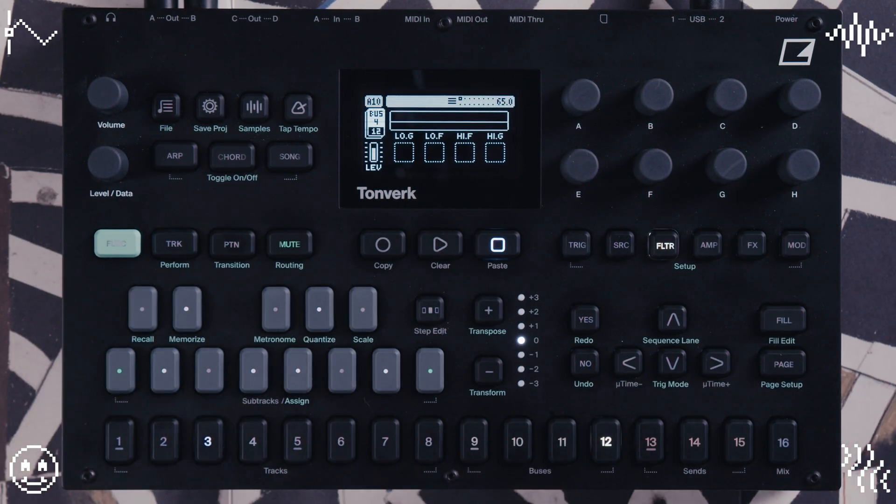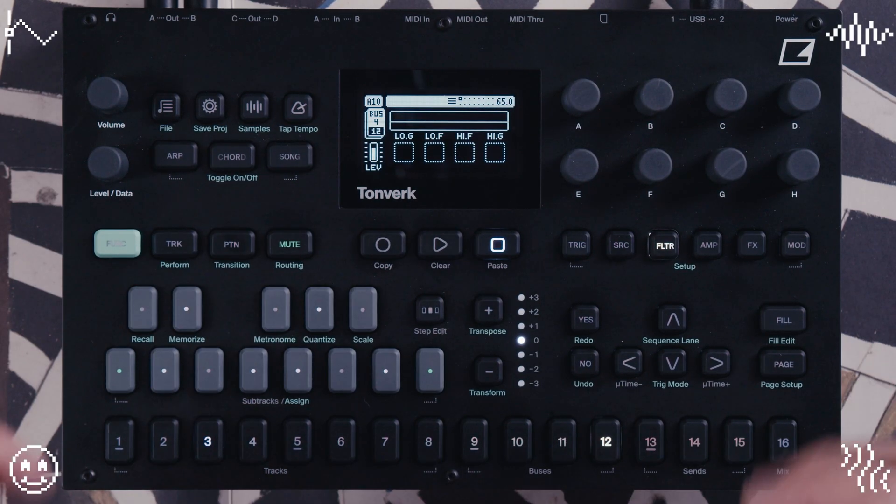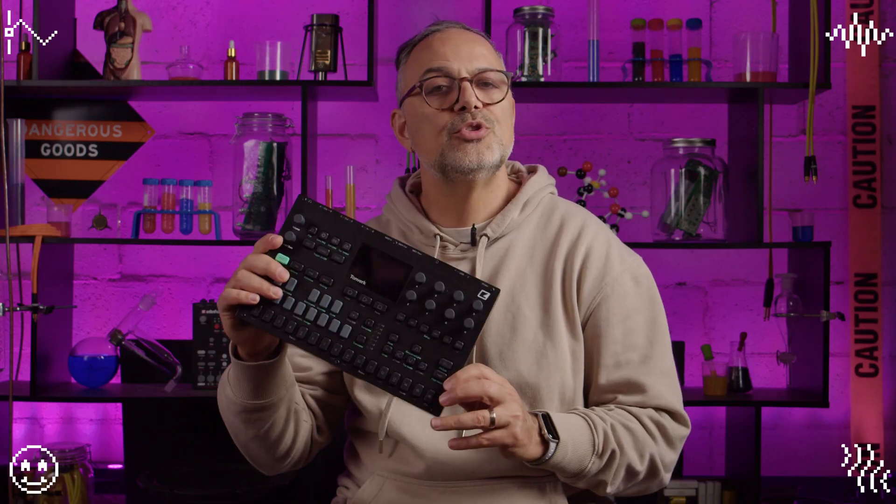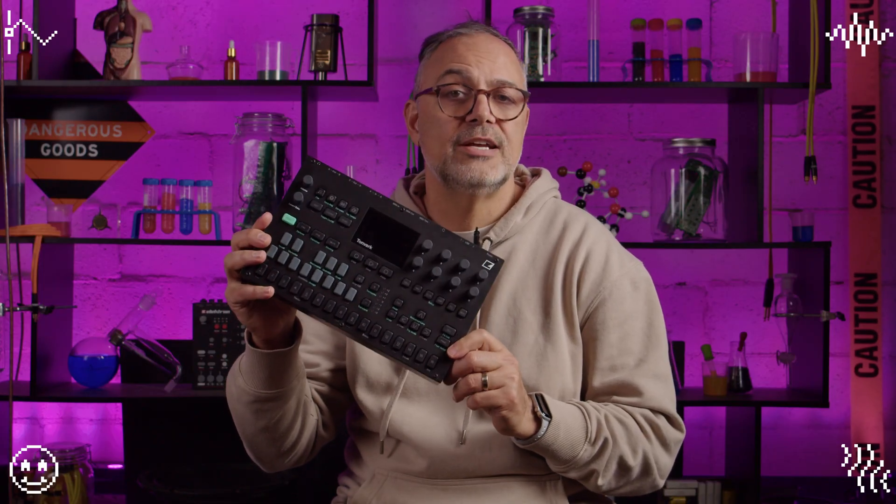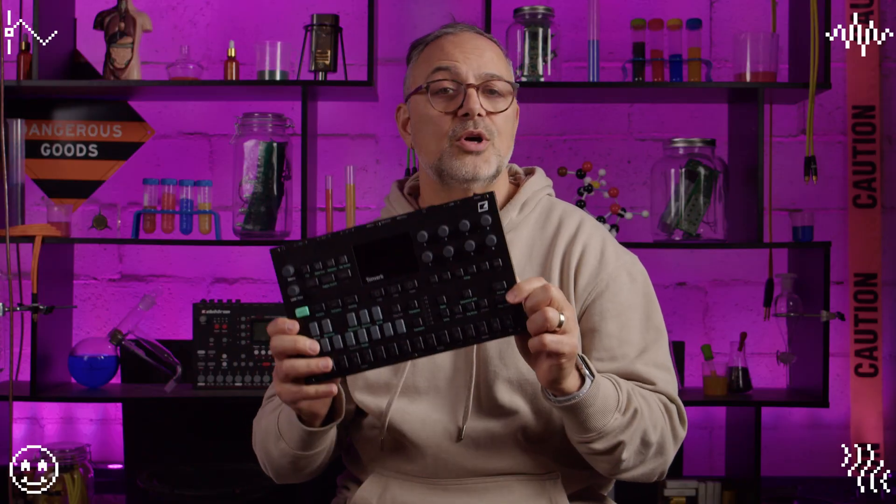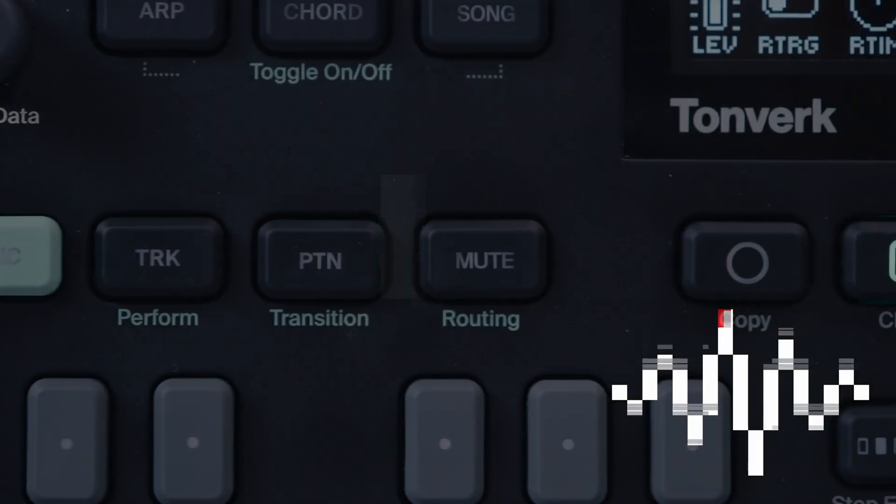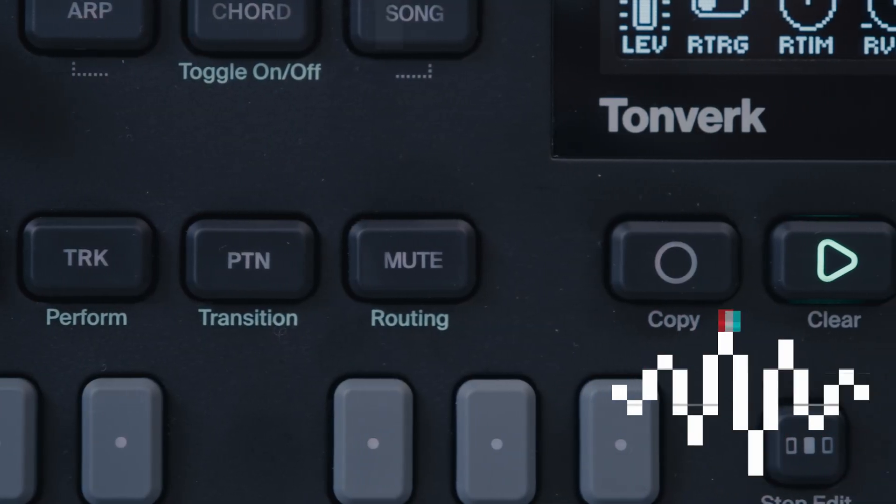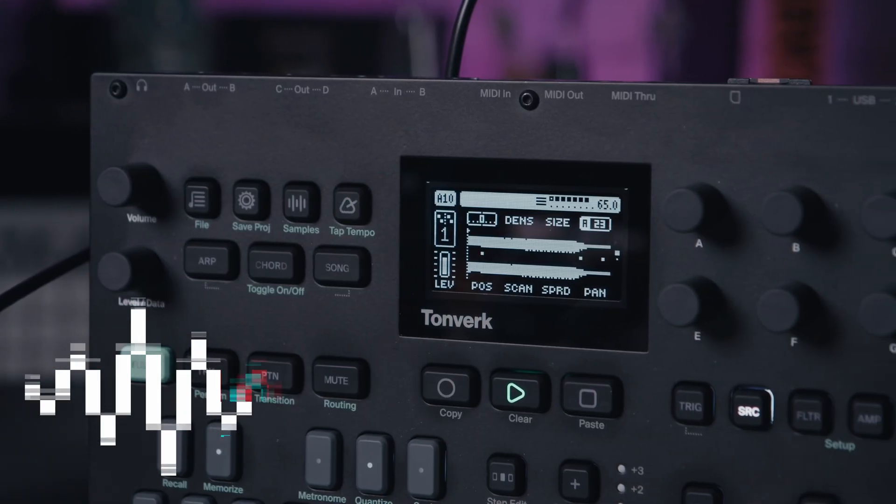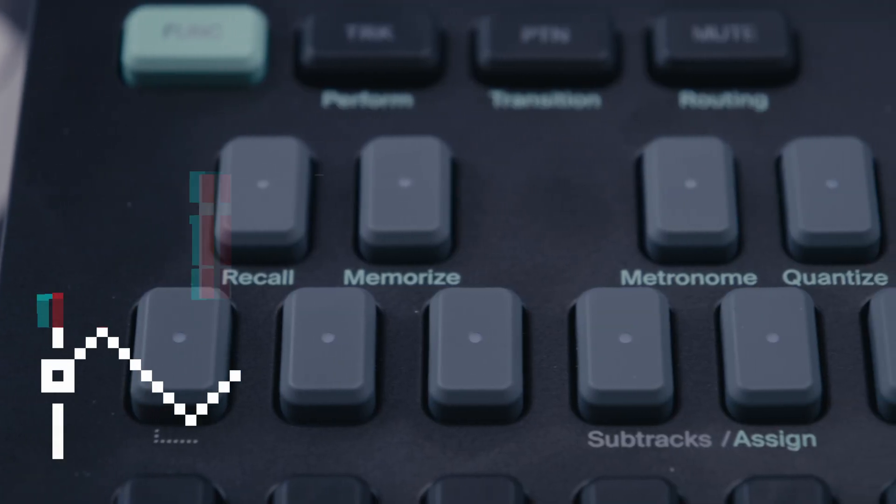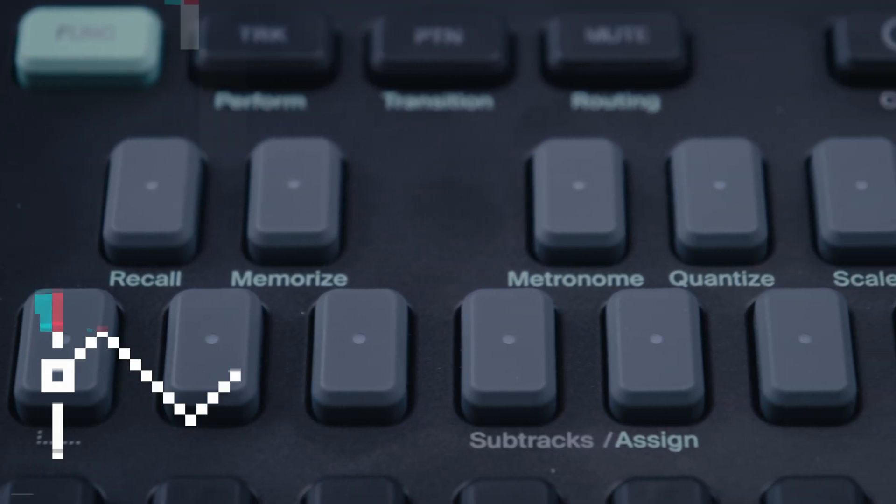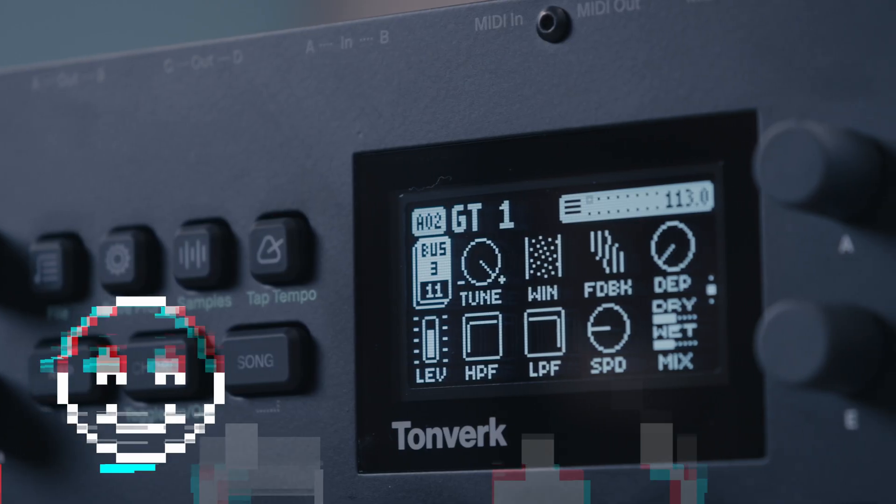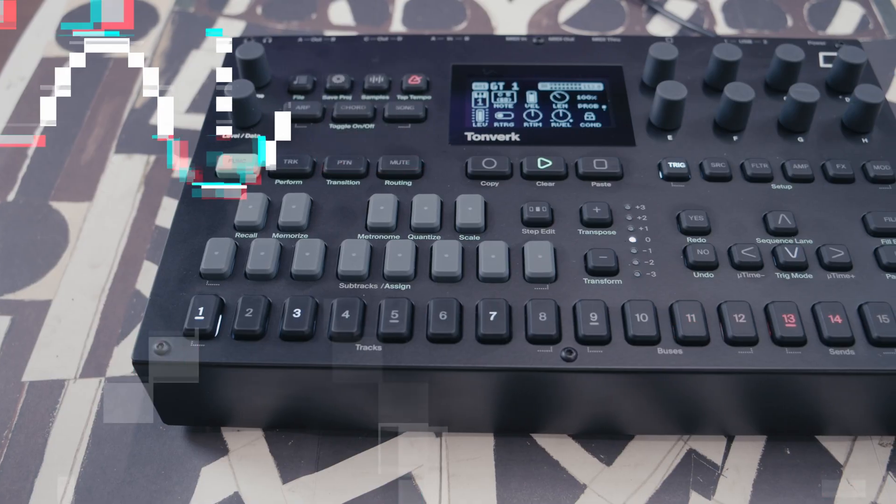It's unbelievable. Go and check it out if you can. It's a really cool synth. Hope you enjoyed the video on Tomwerk's new grainer granular synth. This box just keeps getting better and better. Don't forget to hit like and subscribe and we'll see you at the next one. See you next time.